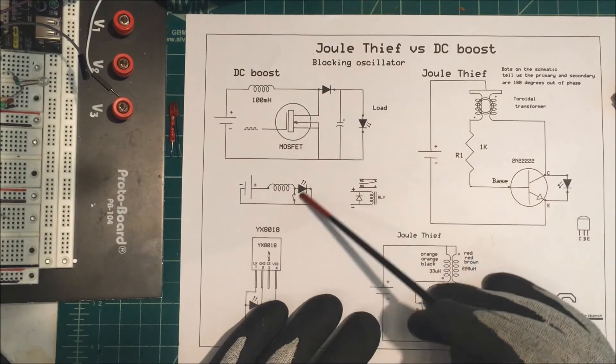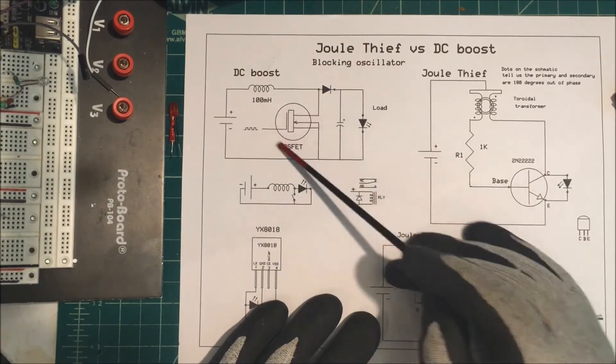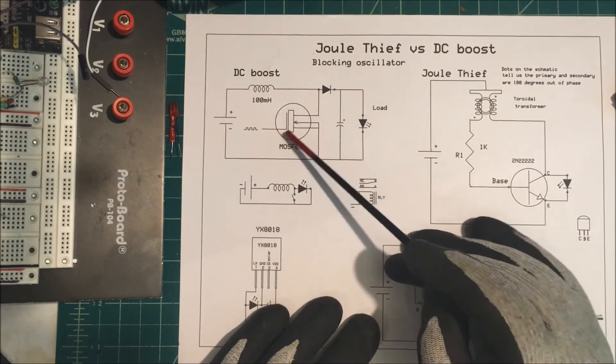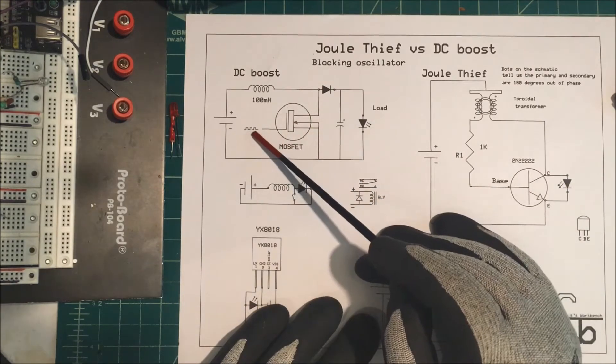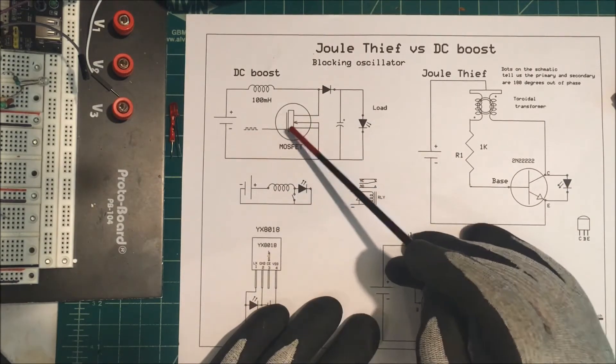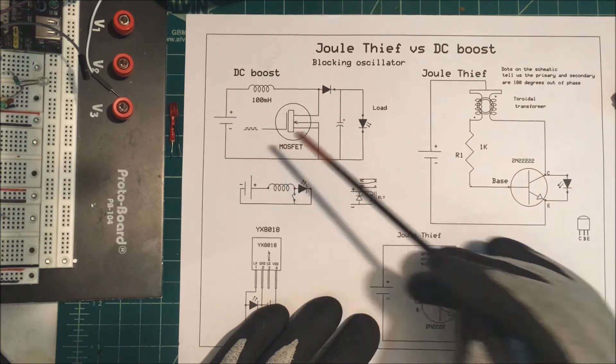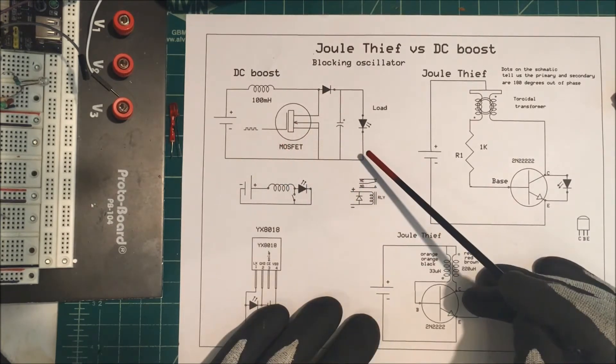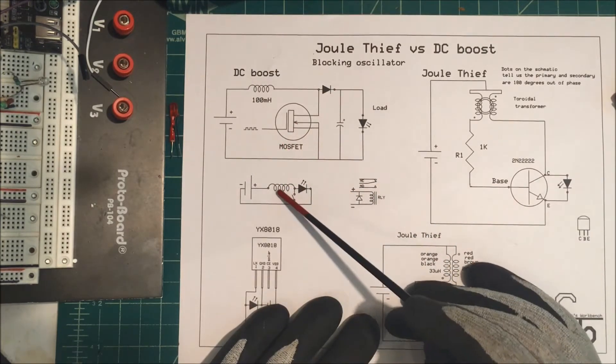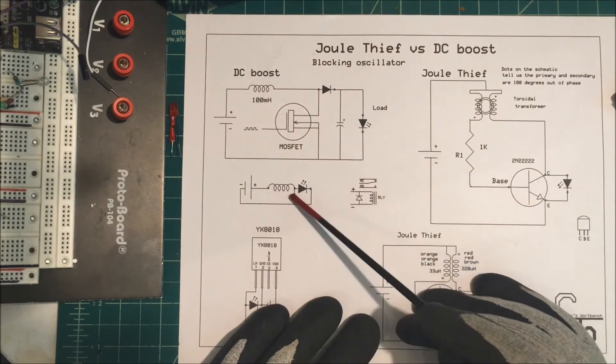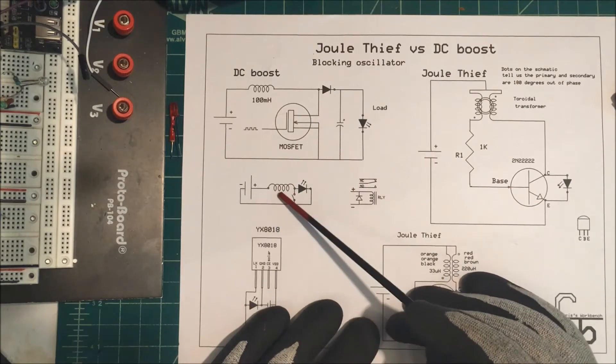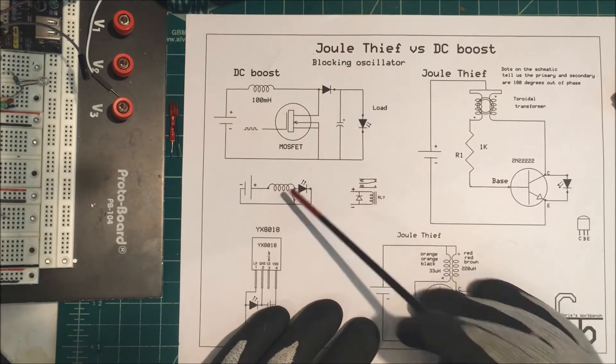Now we don't need all this stuff here. You need something to pulse the MOSFET with, usually maybe a 555 timer or something, but we can do it with just a coil.